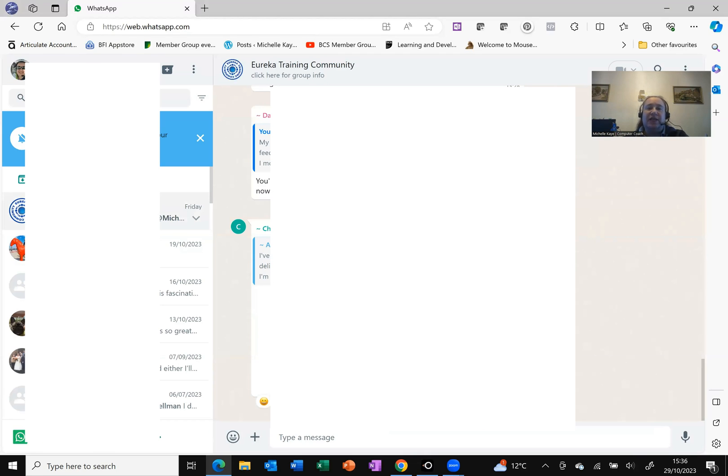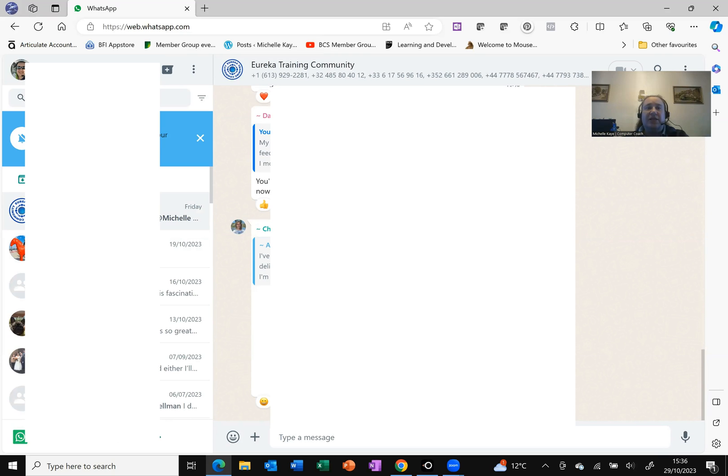And all I need to do is just type and click and select a message or start a new chat and just do that as normal.